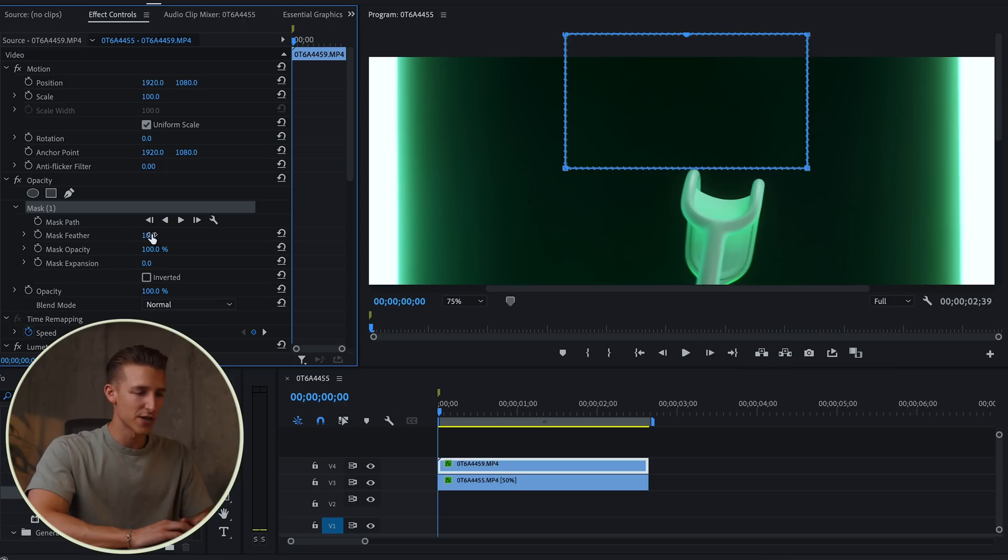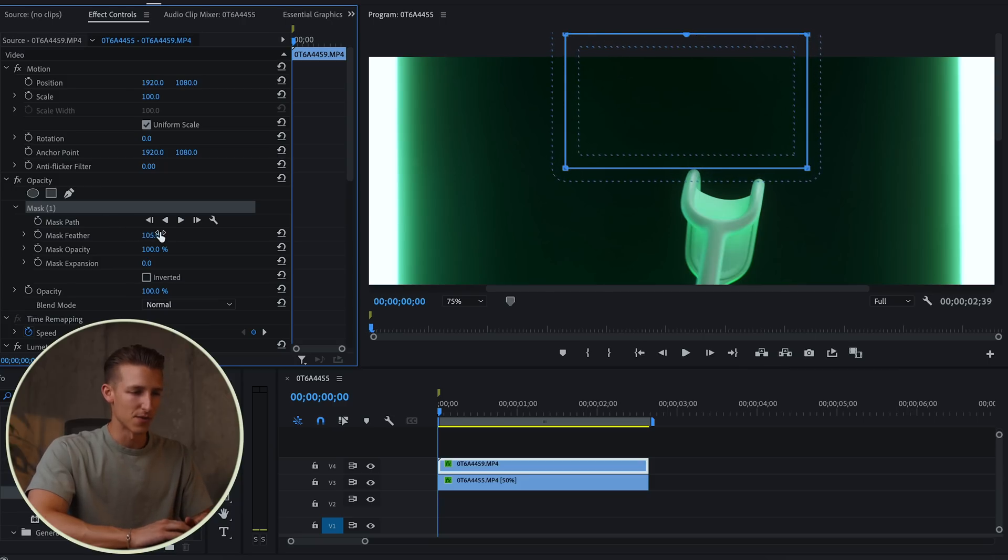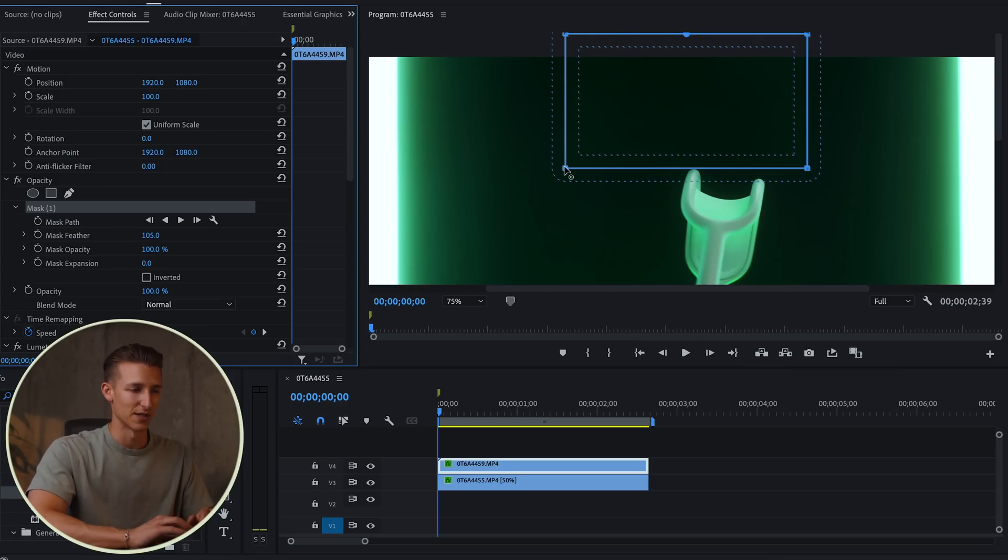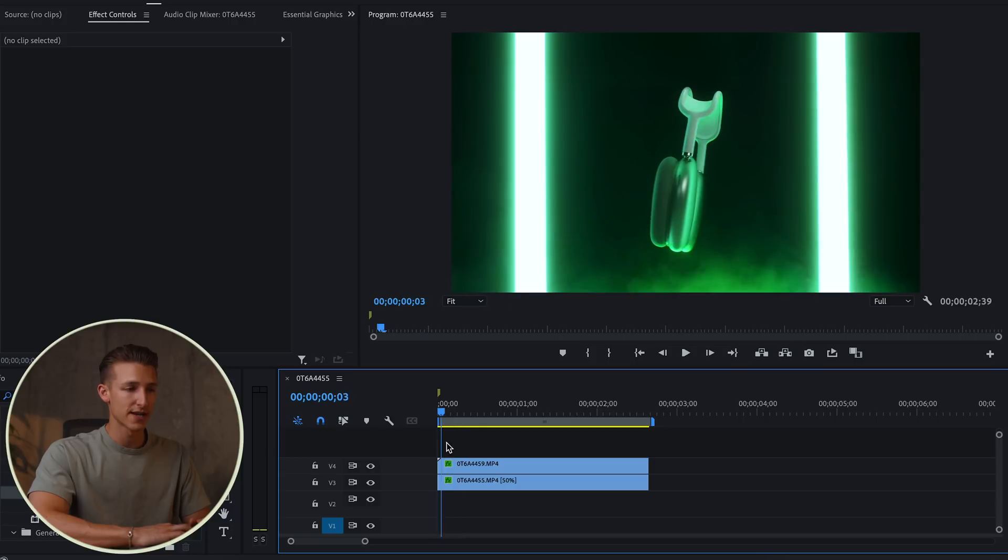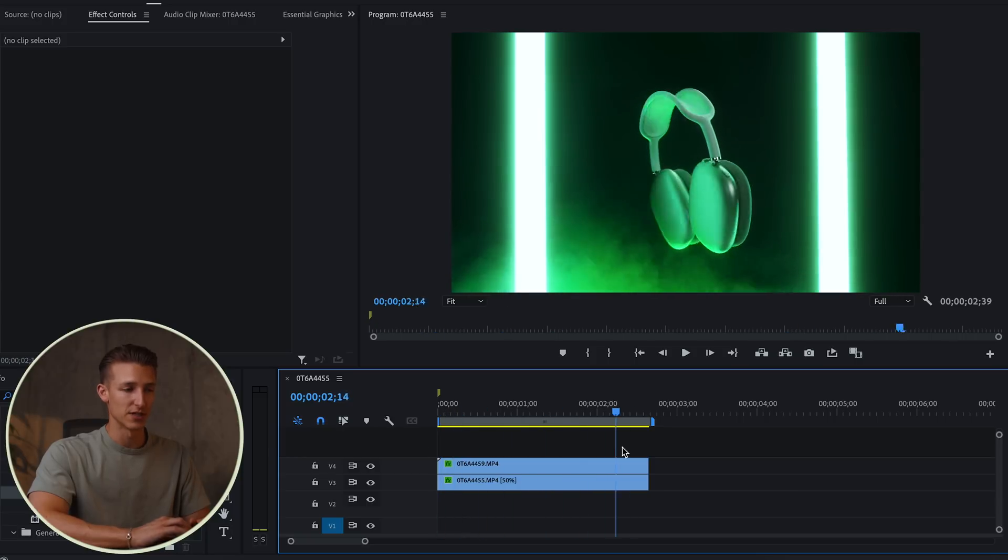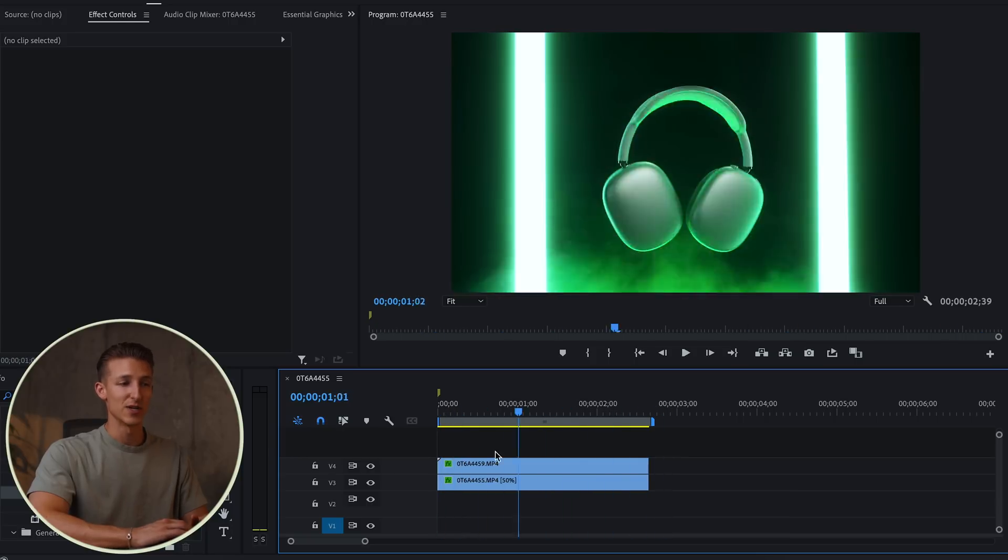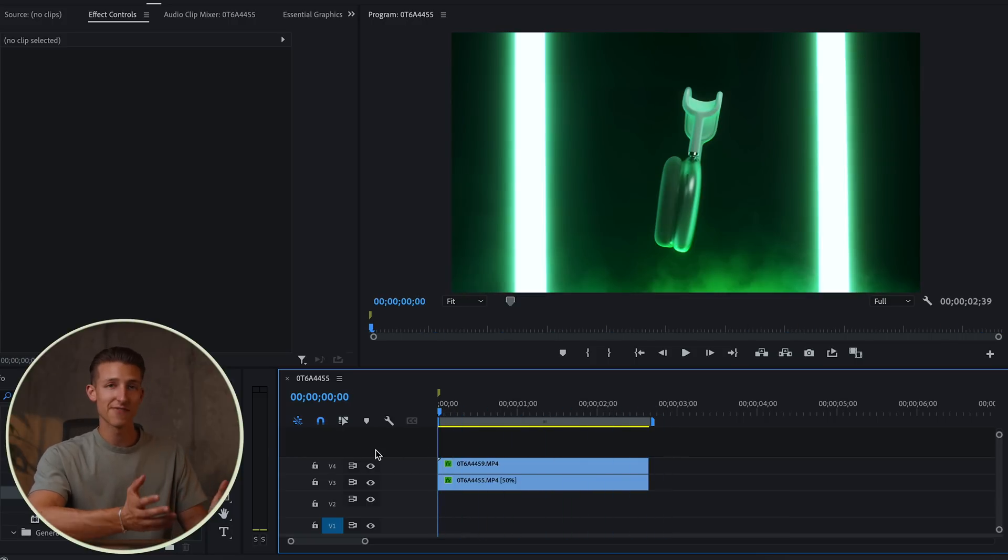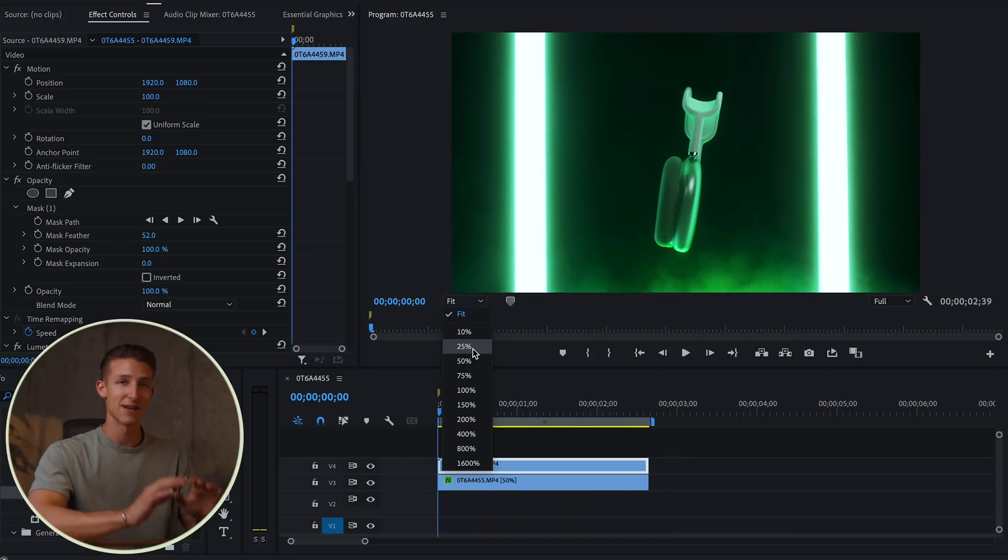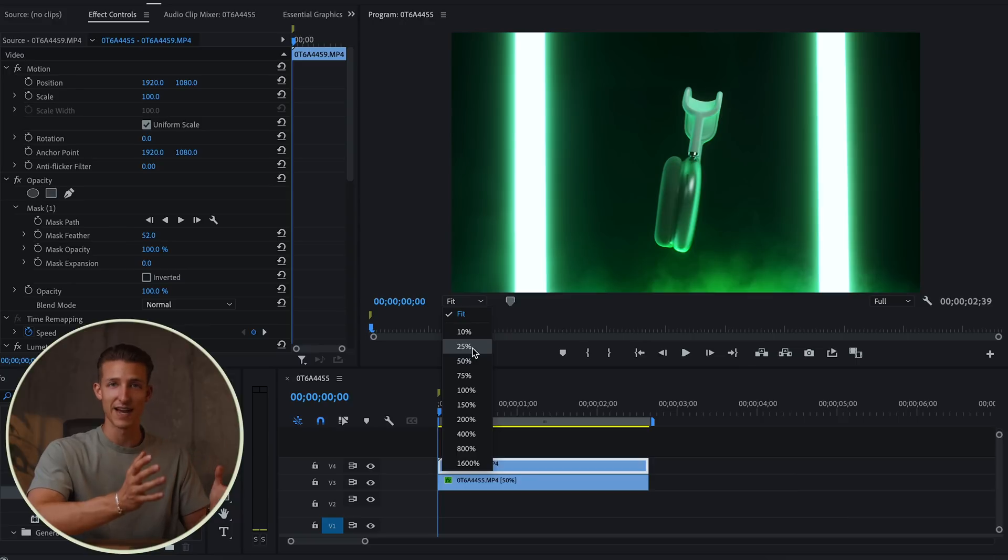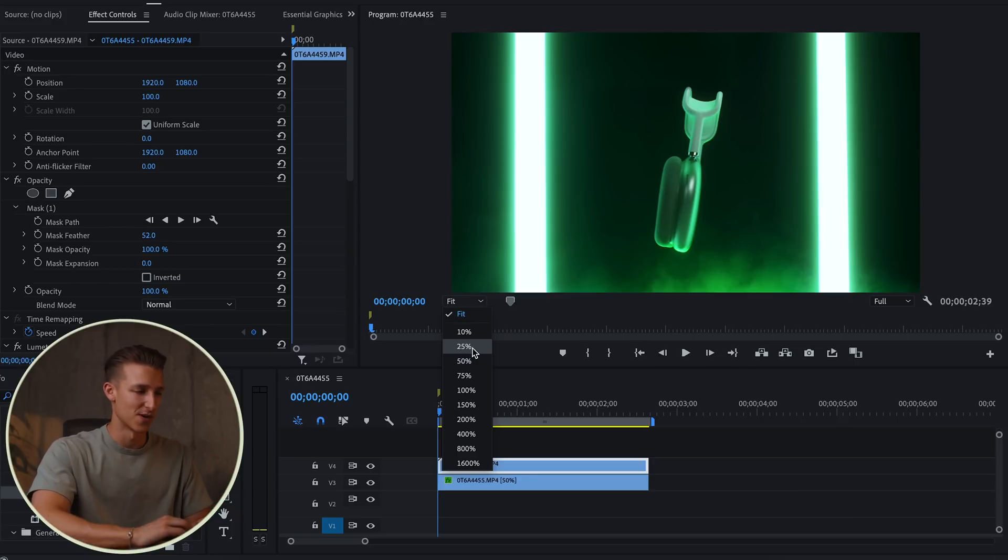But once we bring the exposure back down, this will most likely just blend into black and look even better. So now what I want to do is come in and just add a feather around this so we're not able to see the mask so clearly. And already that looks really good and we didn't even keyframe the mask yet. So let's go ahead and move on to one of the last steps and spice this up a little bit more. So as the headphones are moving, they're not staying perfectly in one spot.